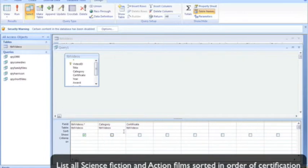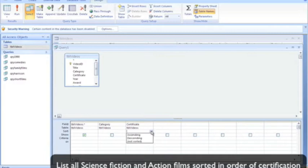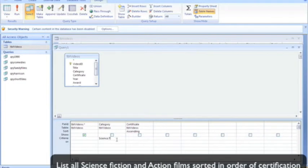So we want to sort all our videos in order of certification, and we want to query any films that are science fiction or action.